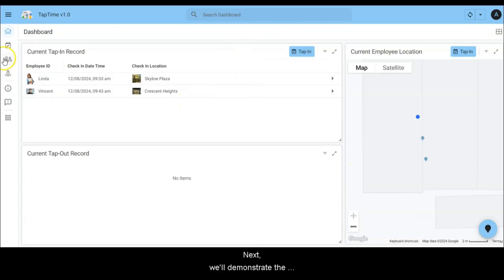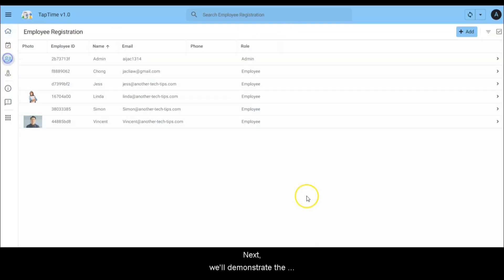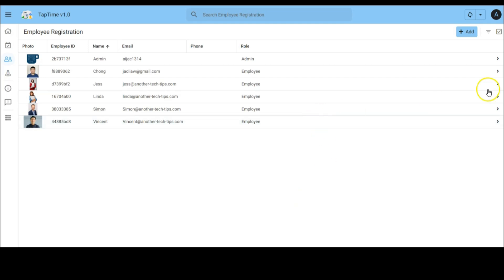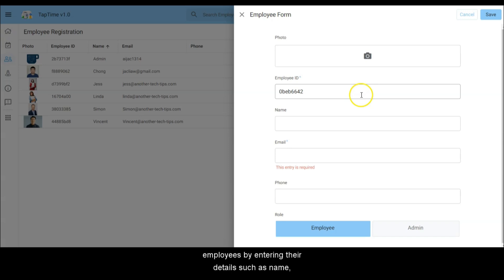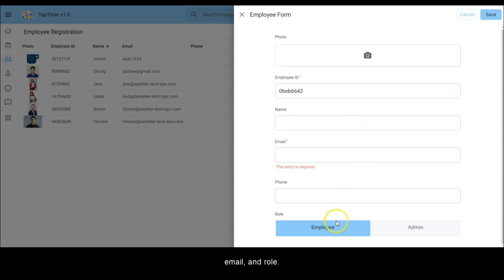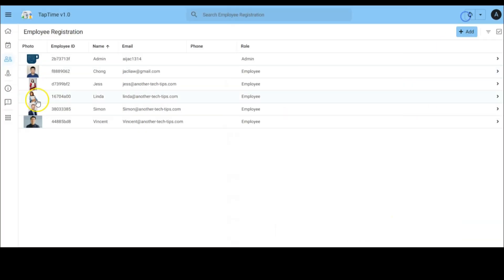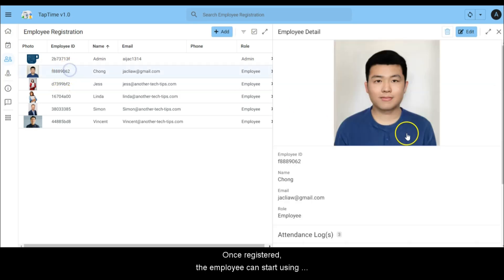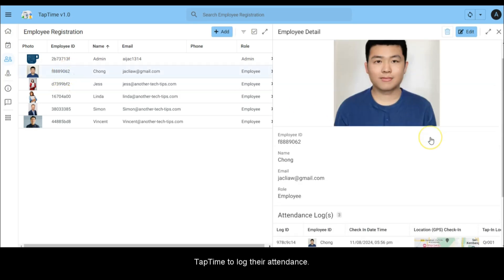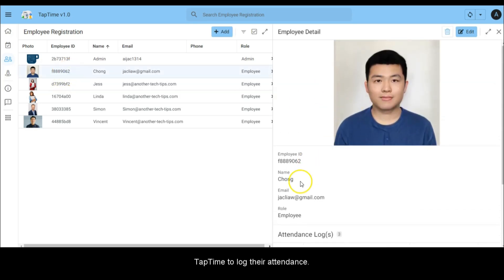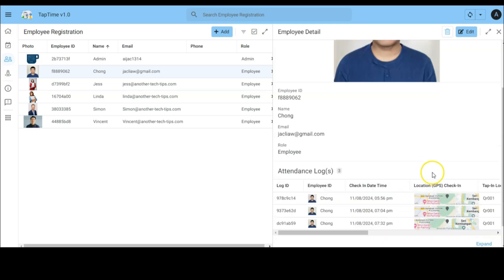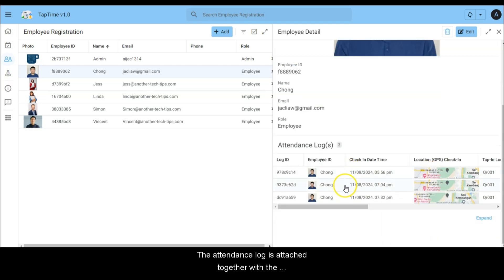Next we'll demonstrate the employee registration process. As an admin, you can easily add new employees by entering their details such as name, email, and role. Once registered, the employee can start using TapTime to log their attendance. The attendance log is attached together with the employee detail.